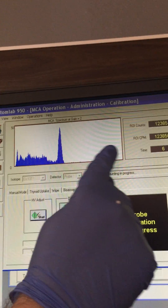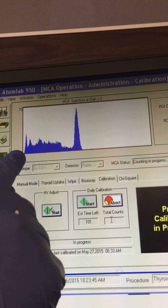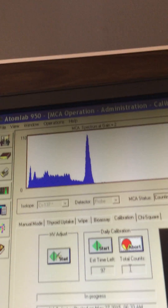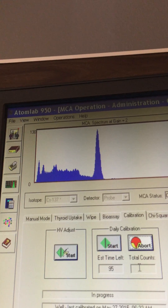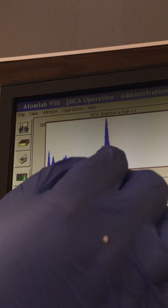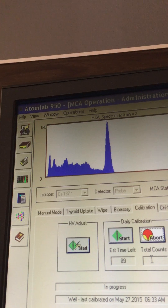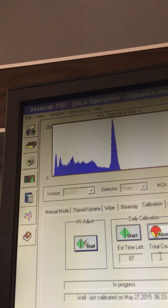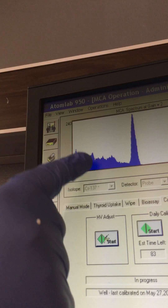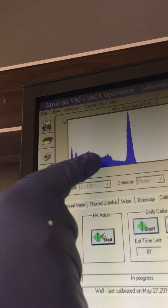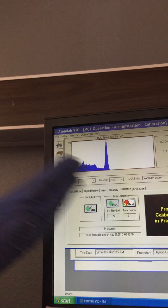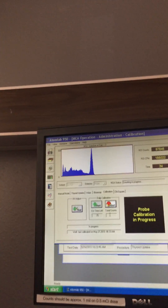If we look right here, this is the energy that we're seeing, and this big spike here is the photo peak of cesium-137 which is 661 keV. We will have a window of about 15 to 20 percent around that peak. And over here this activity that we're seeing is actually called Compton scatter — it's just some scatter we're getting from that source.